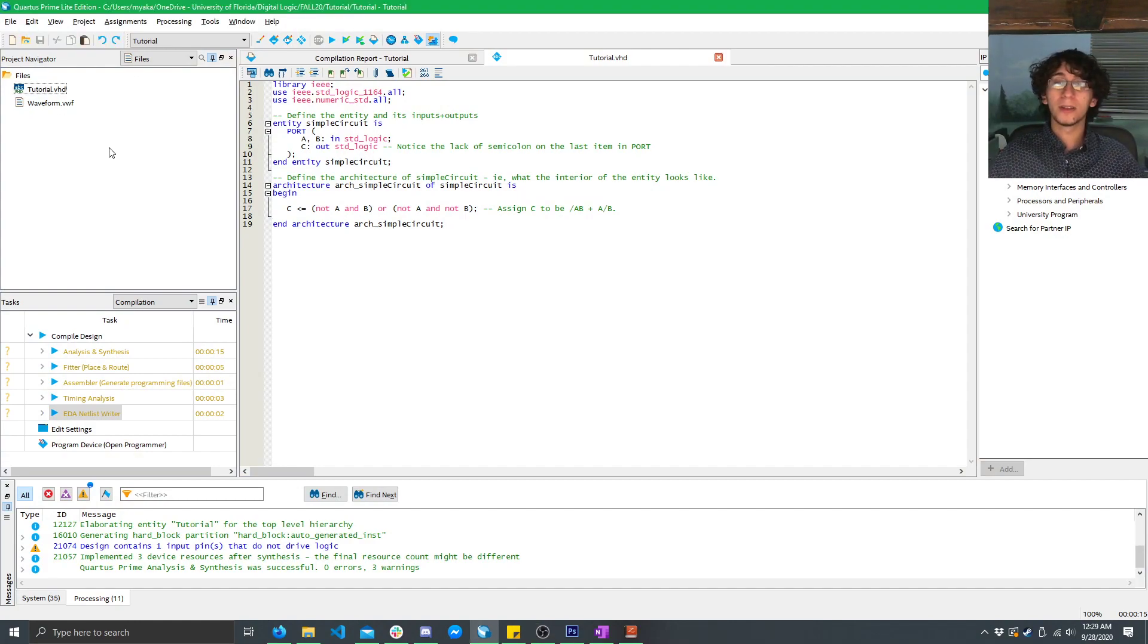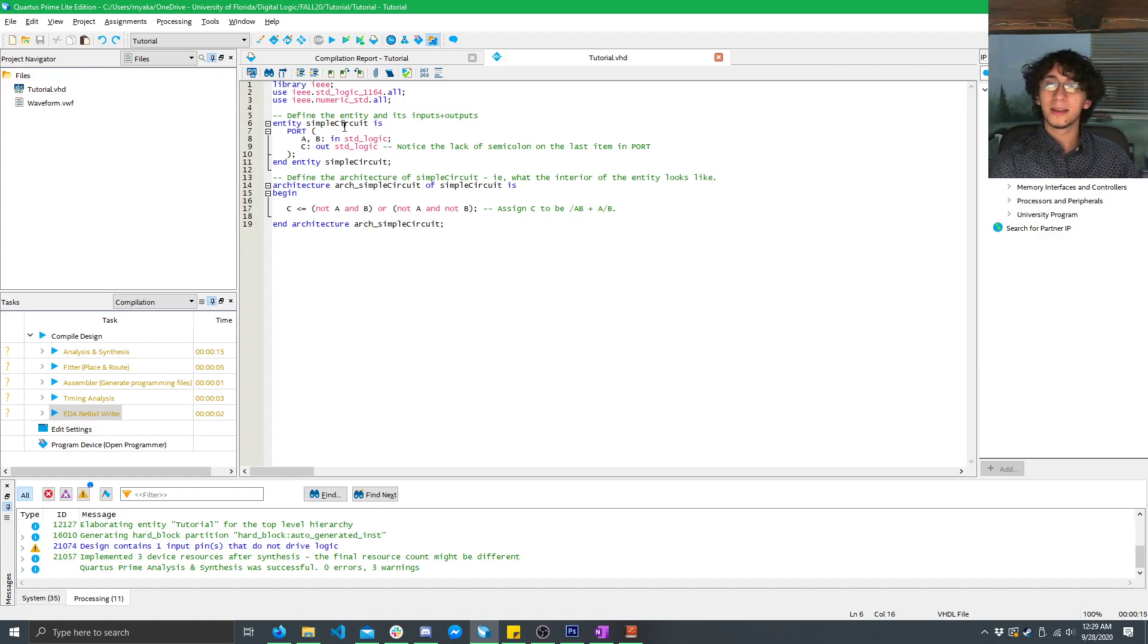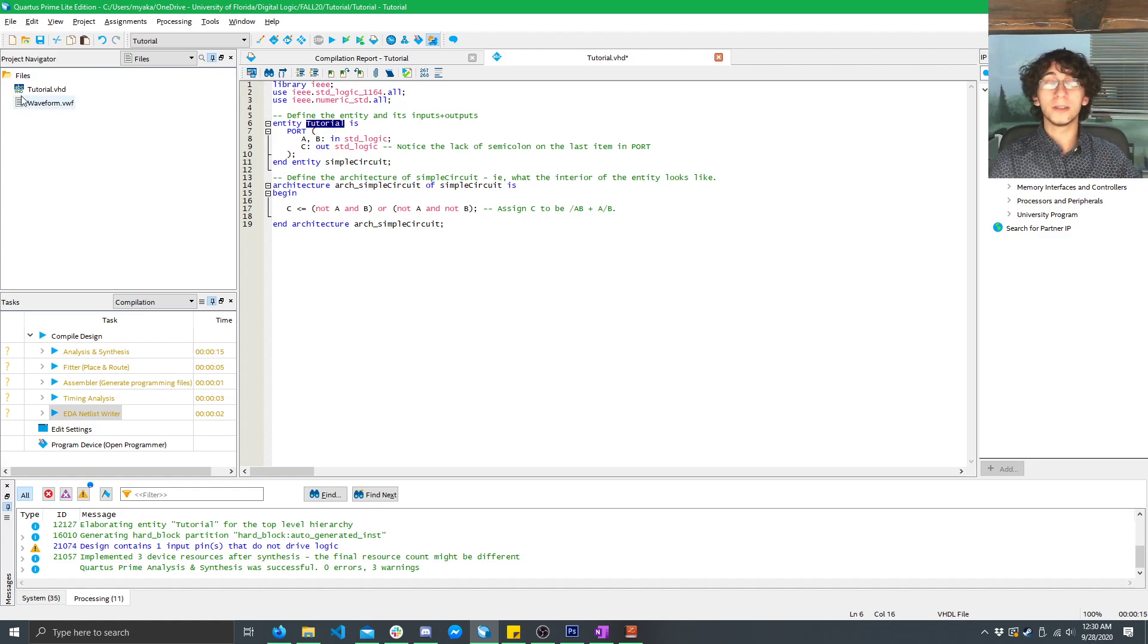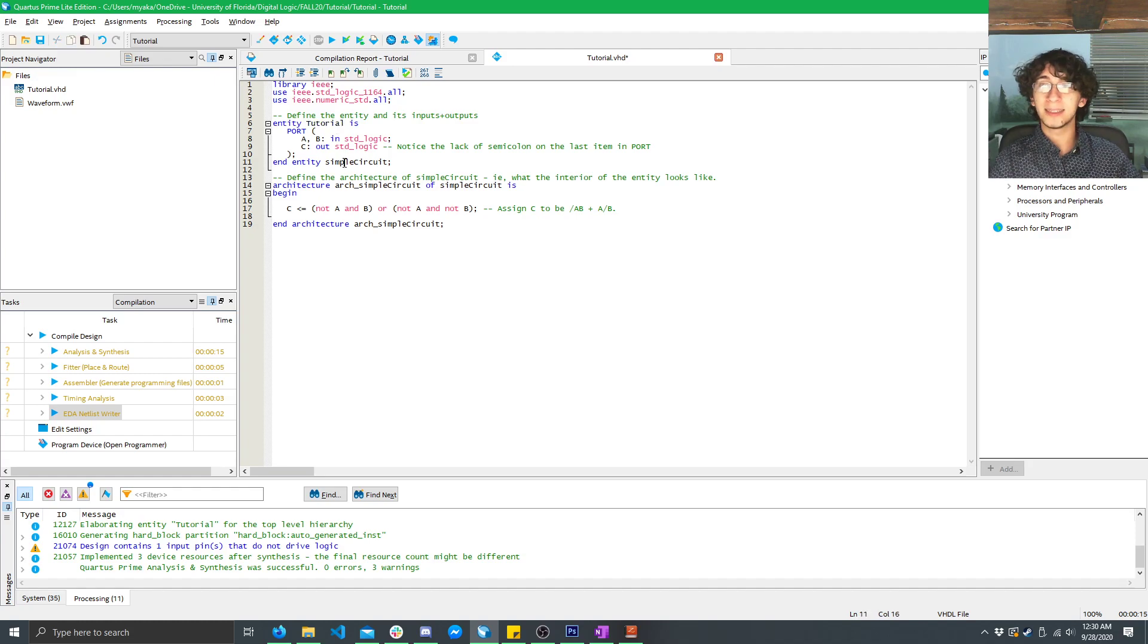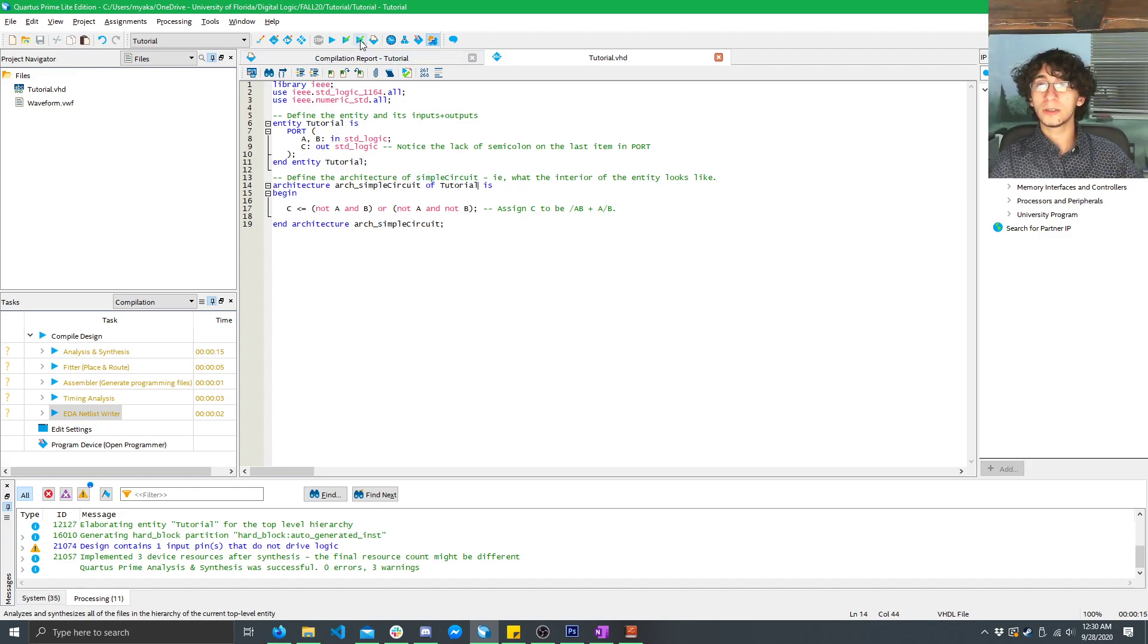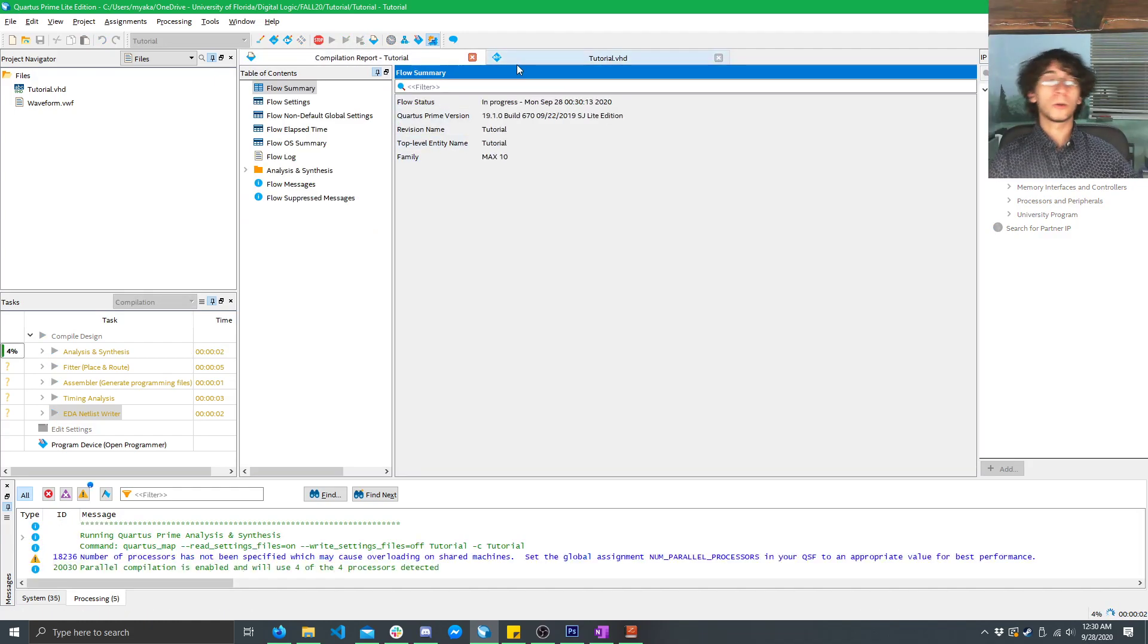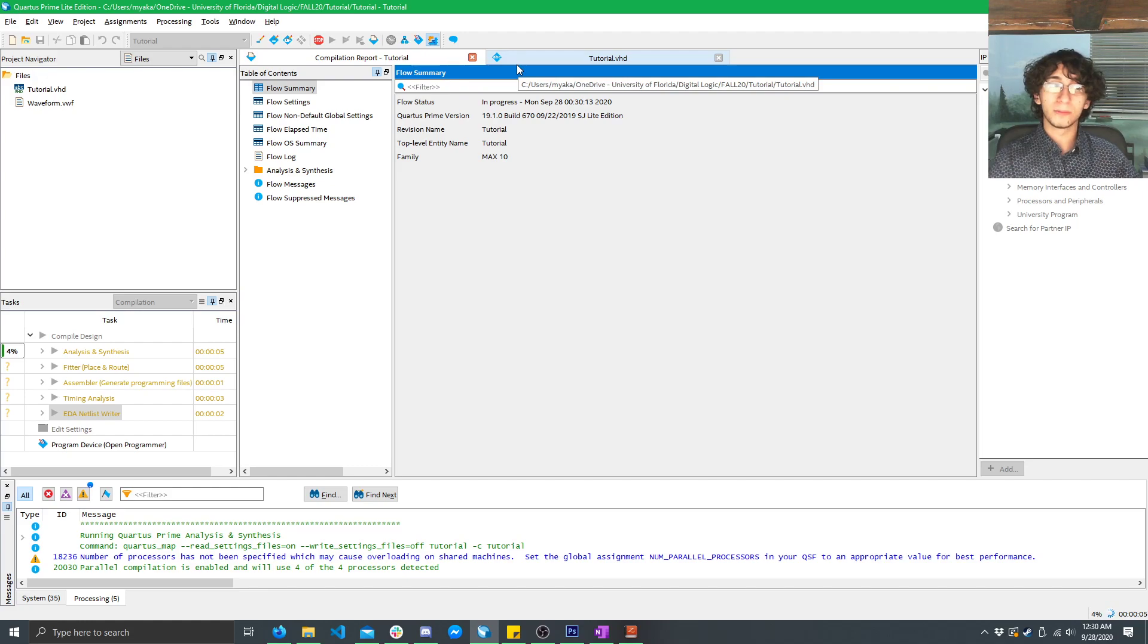Now, here is where we left off on our previous tutorial. There's a slight error. Here, the entity name should really be tutorial, because the name of our file was tutorial.vhd, so that means the entity name has to be the same as well. So, go ahead and make those changes, do a fast compile, because in other simulations, all you have to do is run a fast compile.